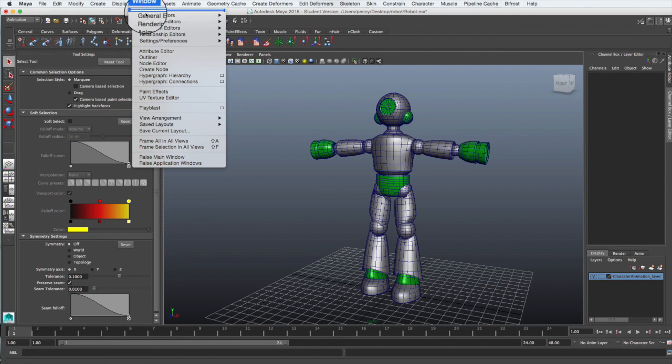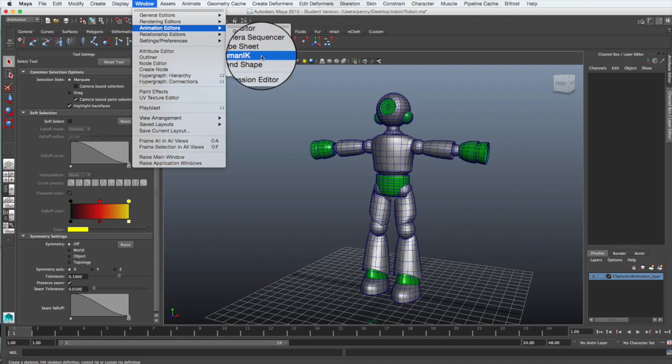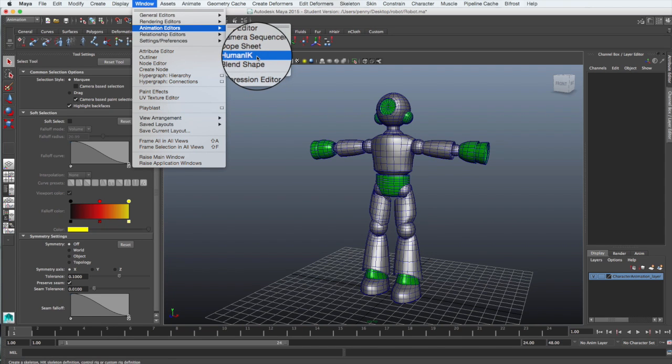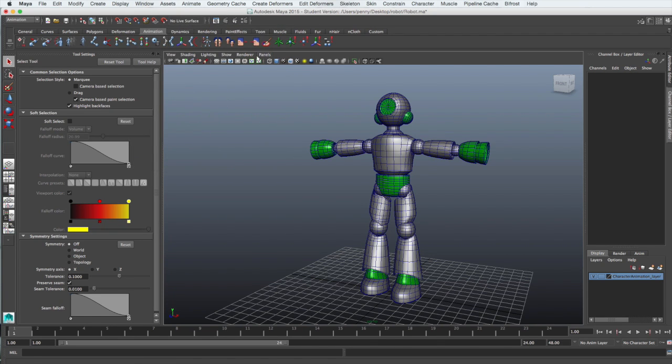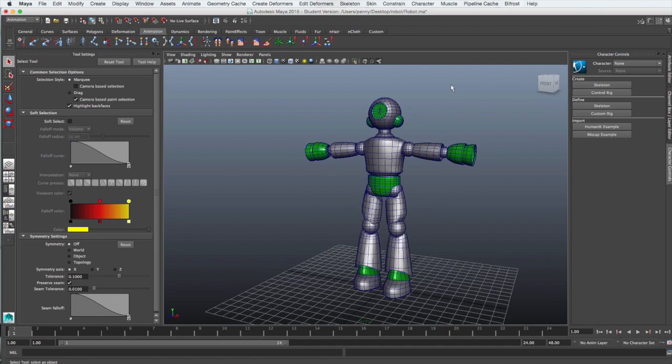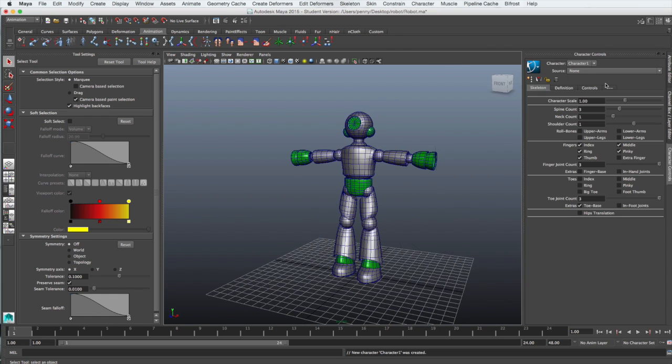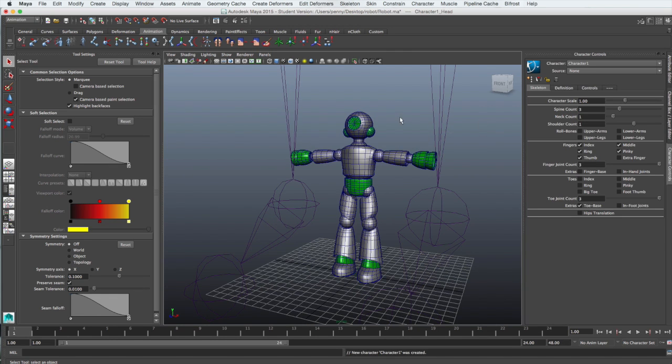First select Window, Animation Editors and Human IK to bring up the Human IK window. From there you want to select Create a new skeleton.